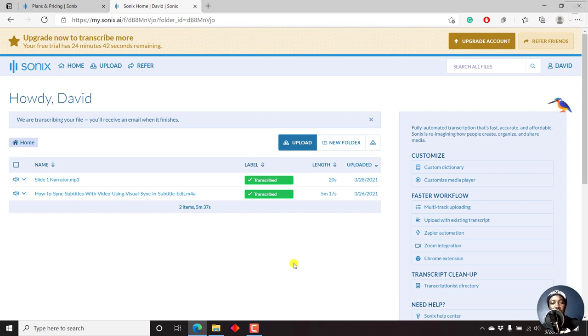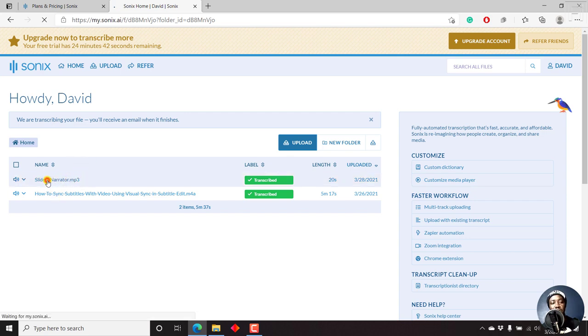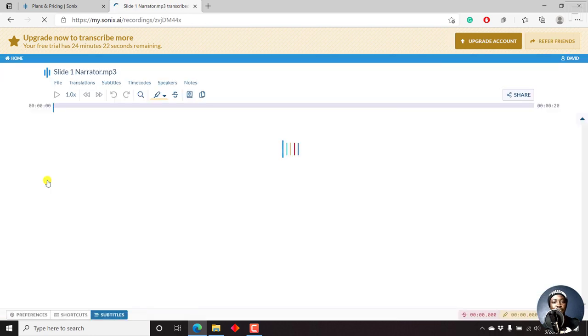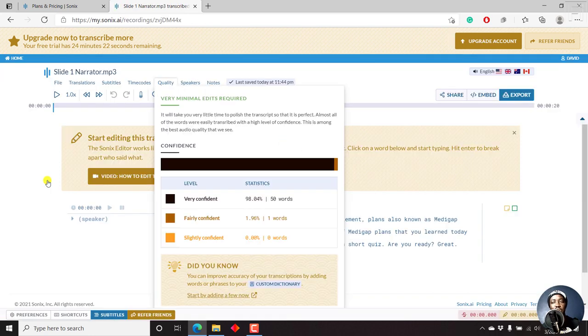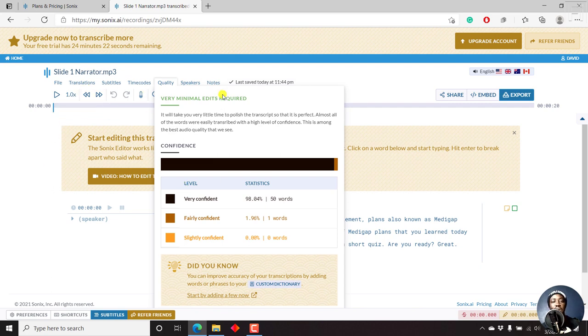So it's done transcribing. And all we can do is just click on this particular title, that is name. Let's click on it. And once we click on it, we'll get to the interface where we can edit our particular text. And you can see by default, we get the quality, very minimal edits required.